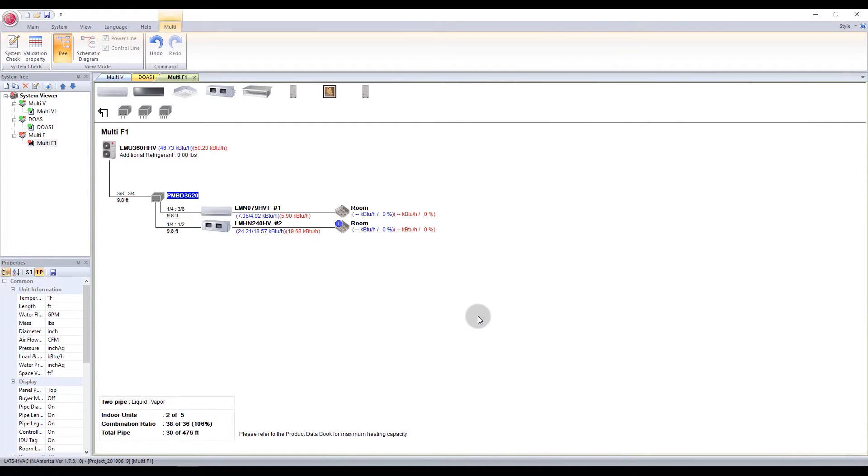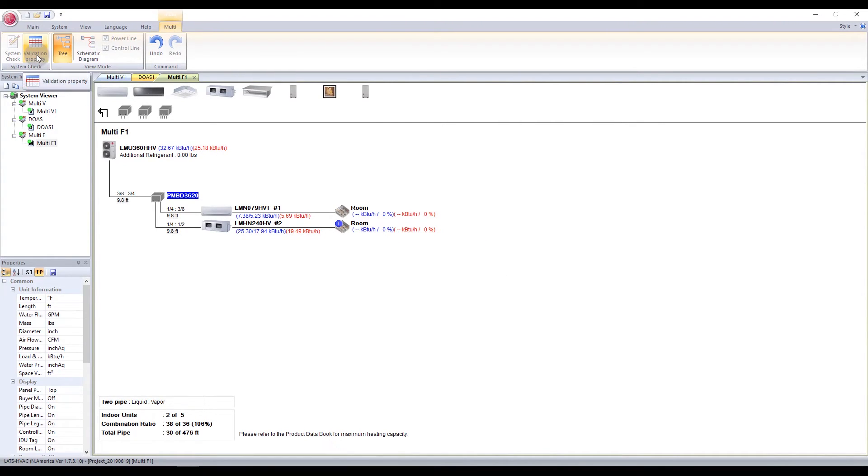Now finish with a system check. Follow the system check with a validation property check.